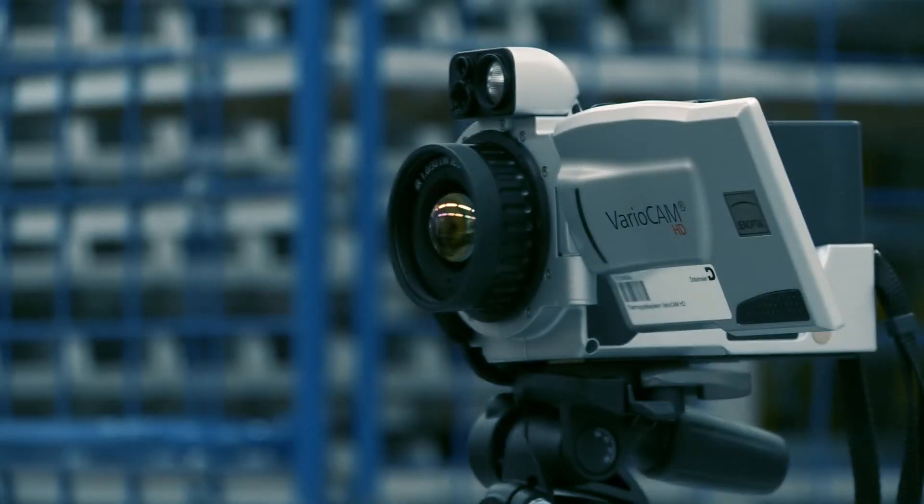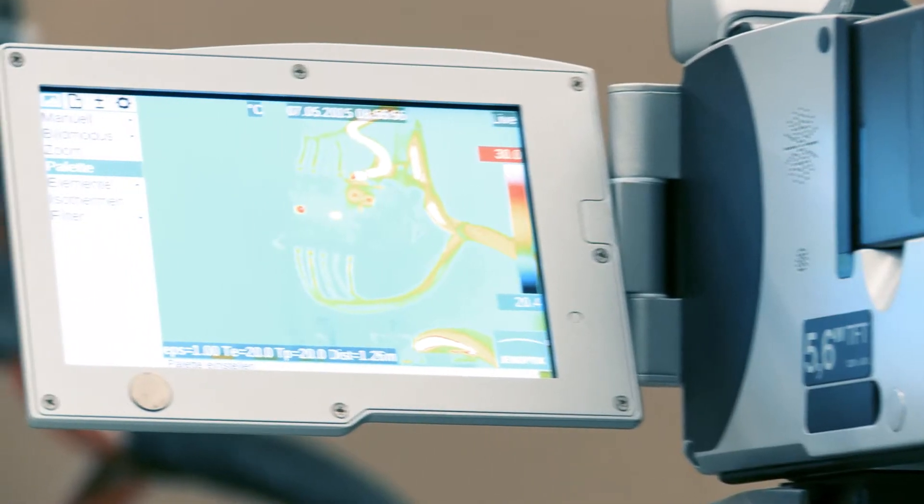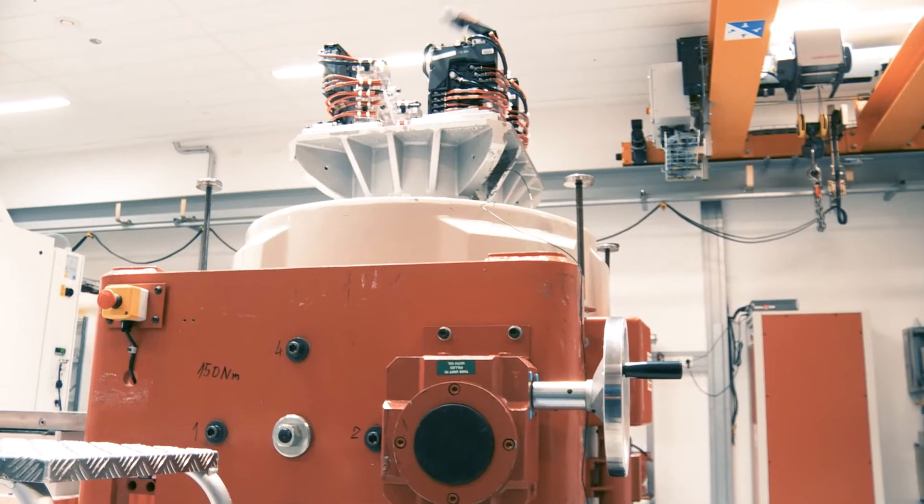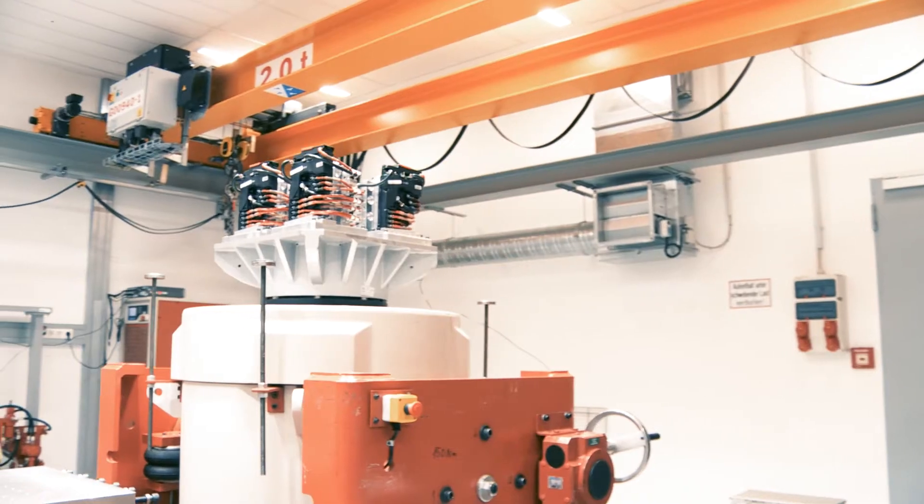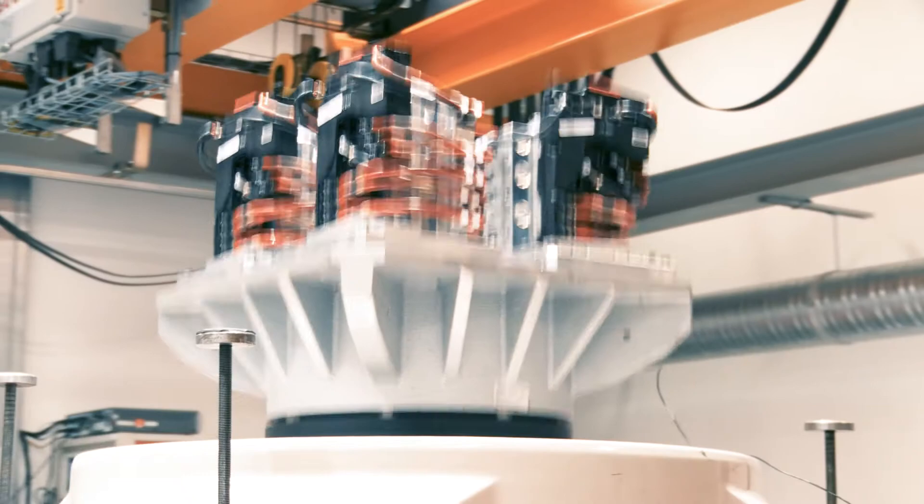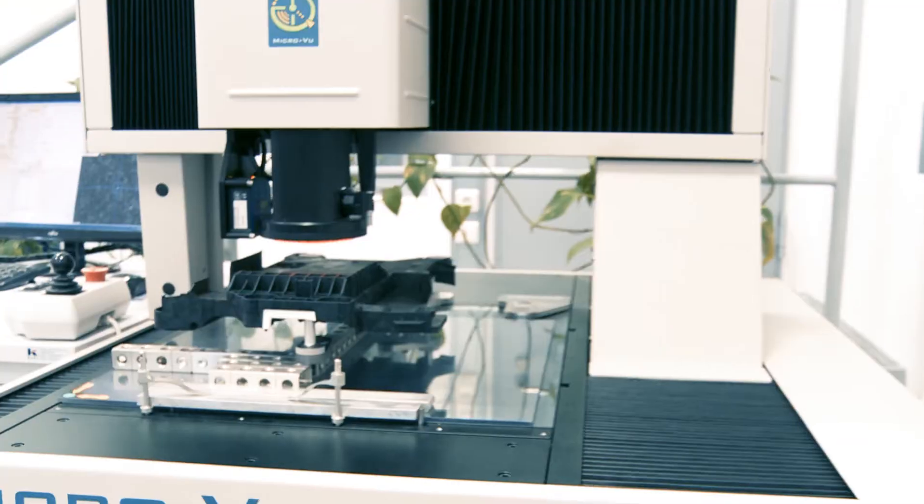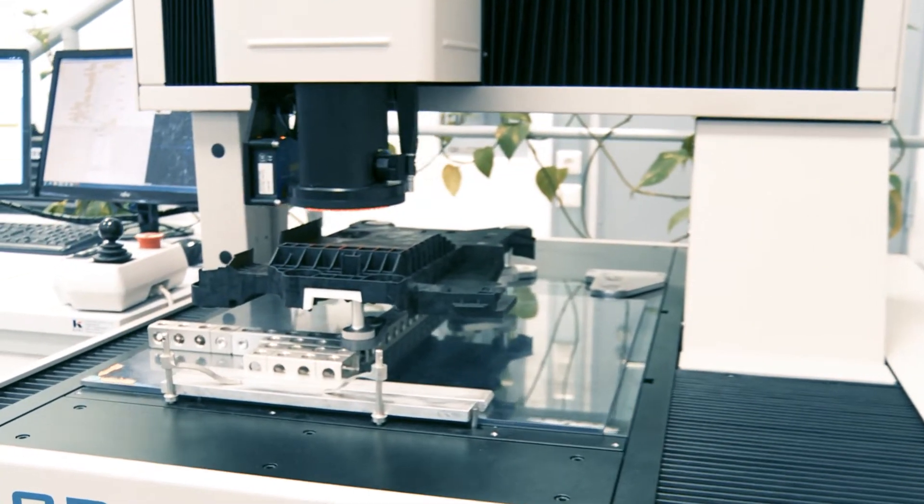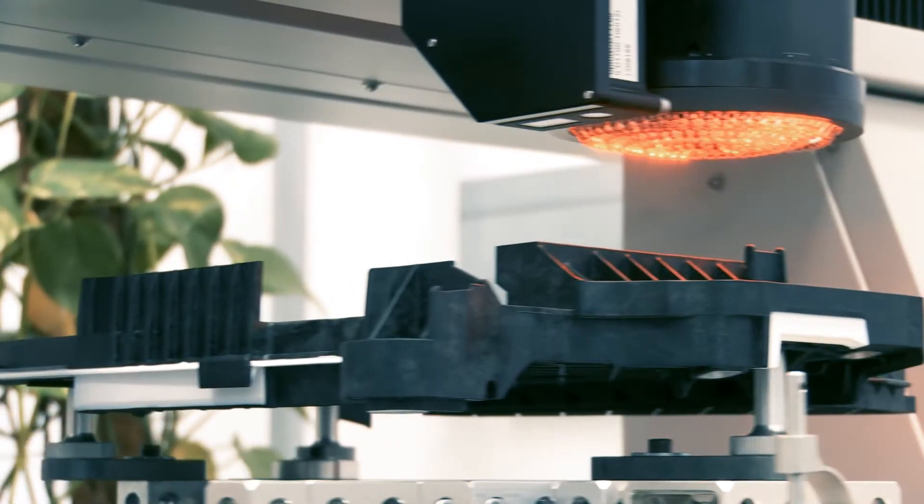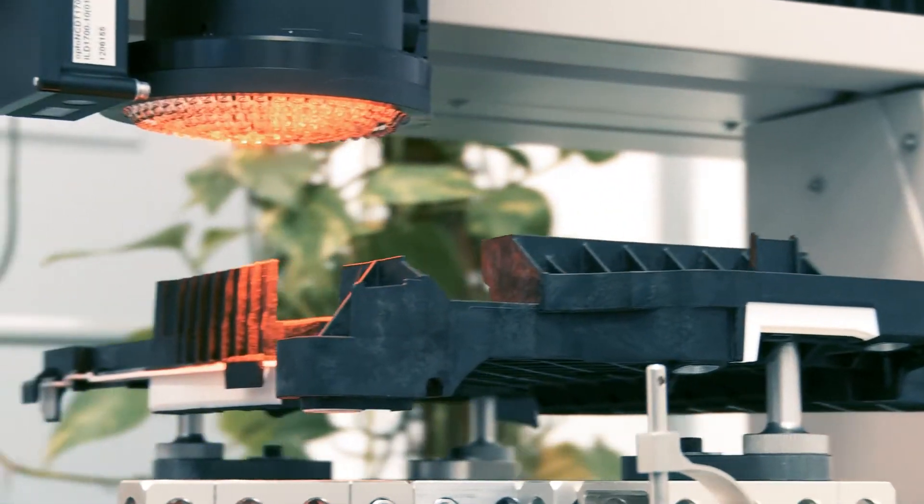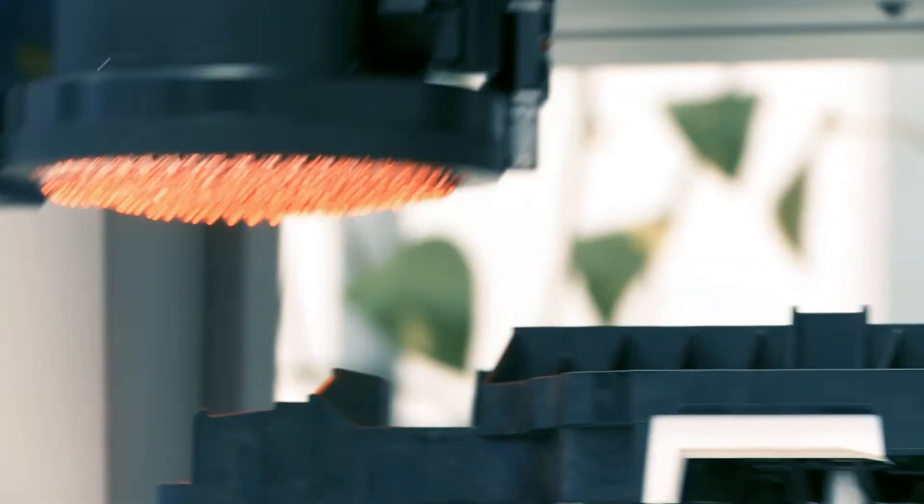High pressure test, thermography test, and shock test. We conduct all processes in our ultra-modern test laboratories, directly in-house. In this way, we save valuable time in the development process.